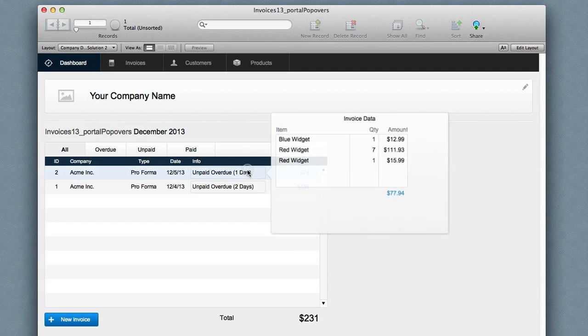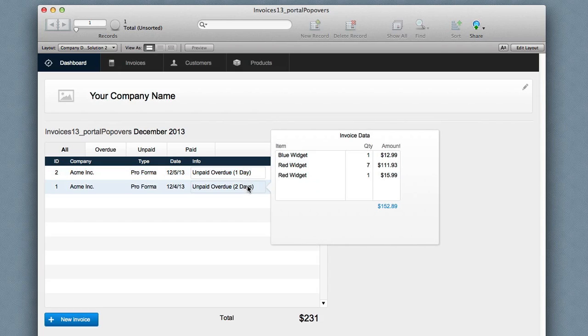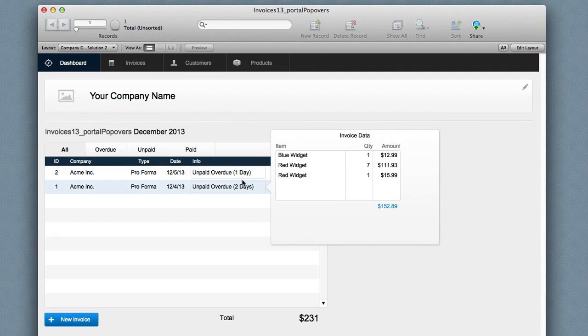I found a way of doing something that looks very much like a portal. And I could go to both of these records and I can see the line items.